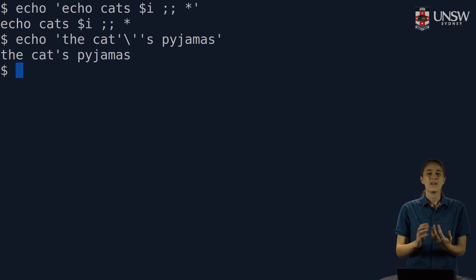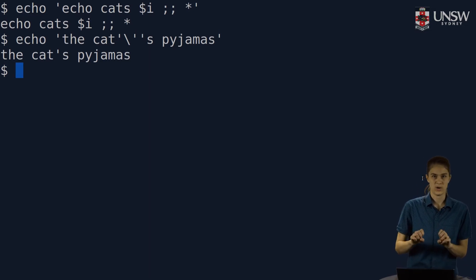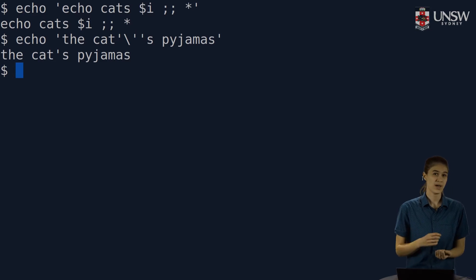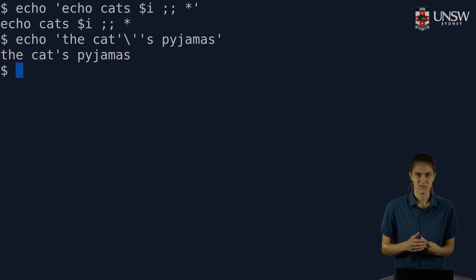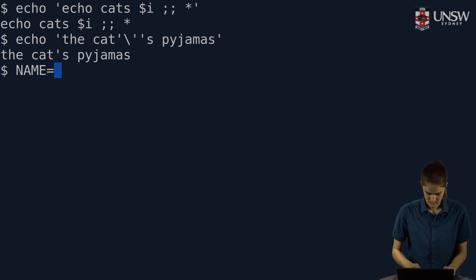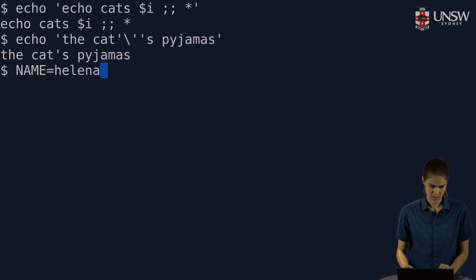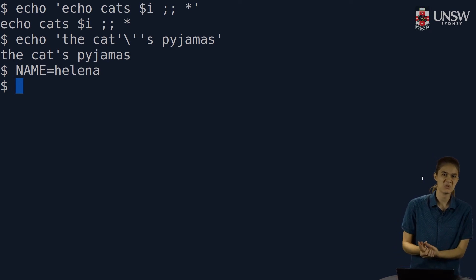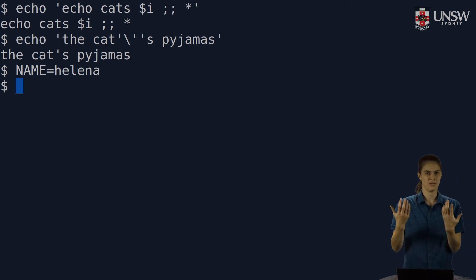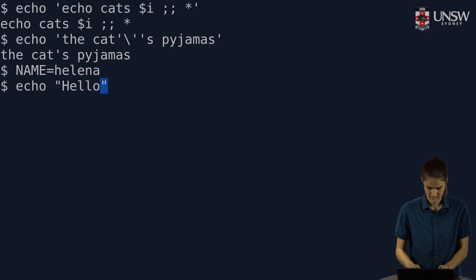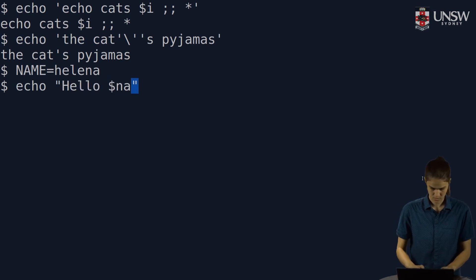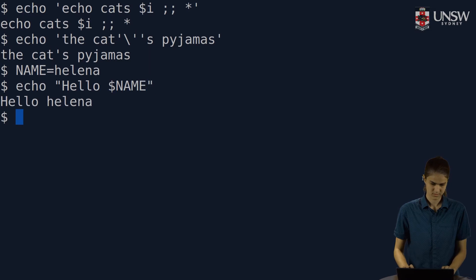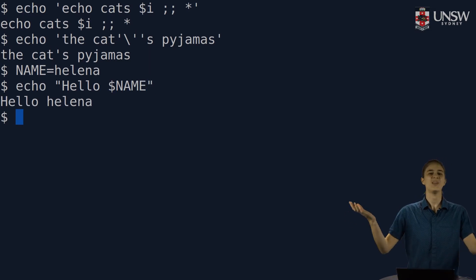Then we have weak quoting, or double quotes, which will interpret variables, and also back quotes. Say I put my name in a variable. My name is Helena. And I want to use this to print out a little message to myself. Echo, hello, name. And we've got, hello, Helena.